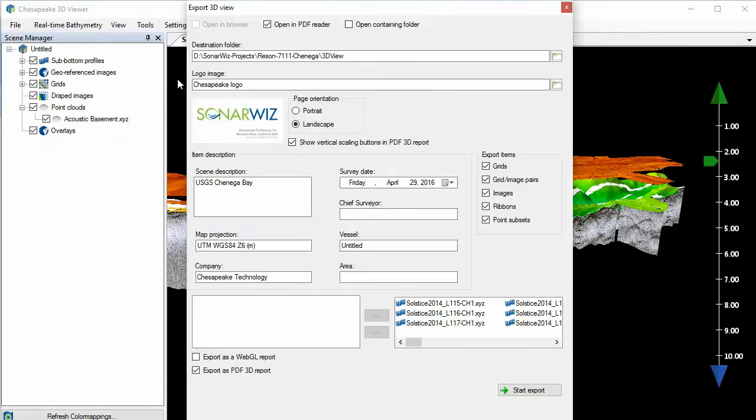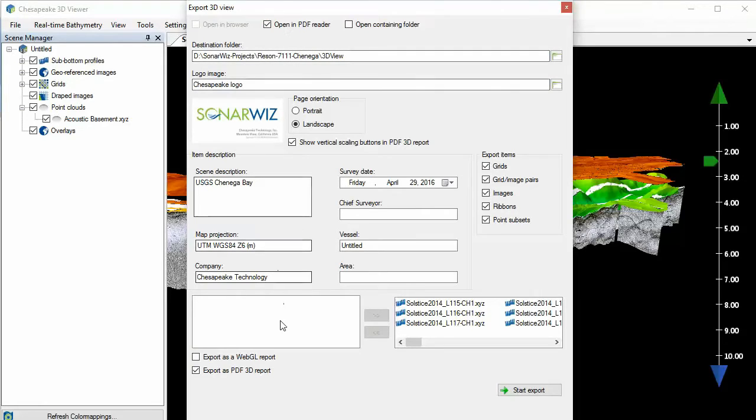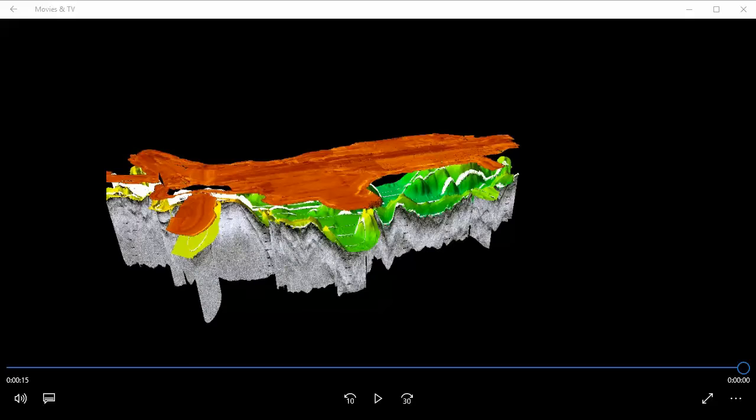If you want to allow the user to explore anything in your scene, try the WebGL or 3D PDF export options, which provide the end user the ability to explore your scene in their web browser or Adobe Acrobat reader.